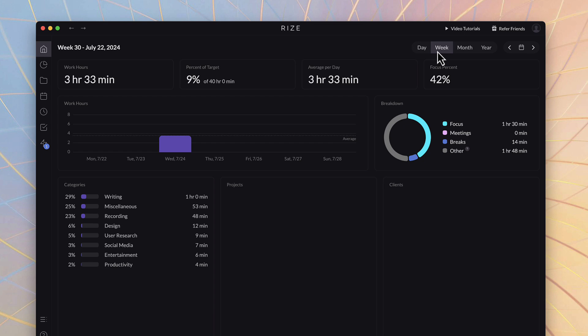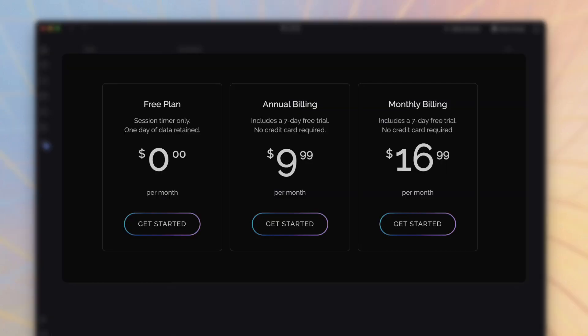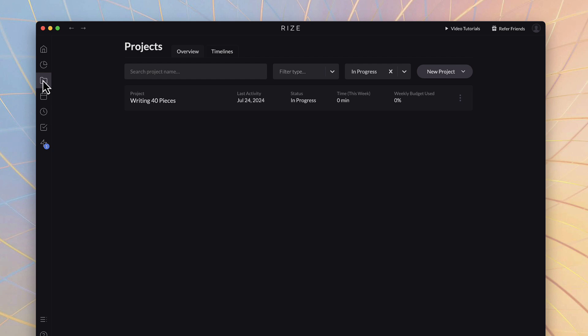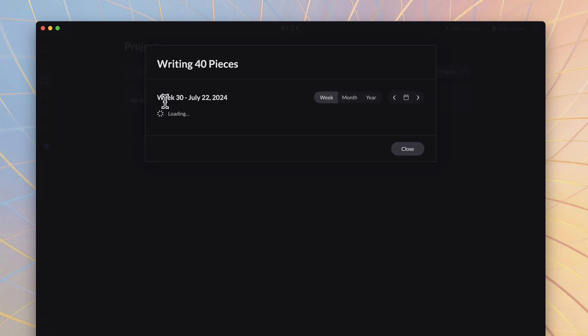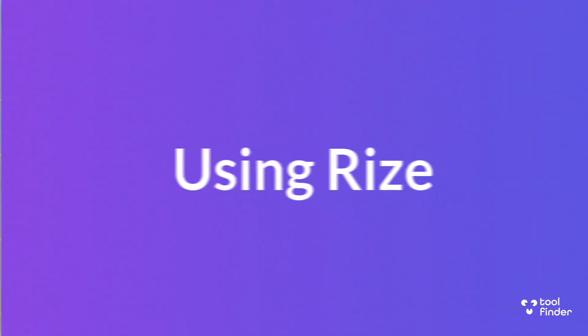It is priced at $9.99 per month for the annual pricing and if you want to bill per month it's $16.99. I wanted to share some of the abilities you have inside this app and what makes it special in the productivity space.